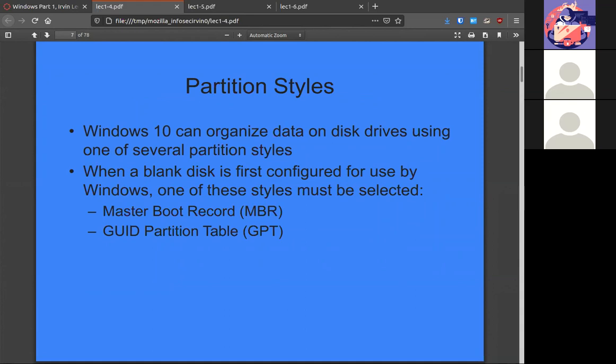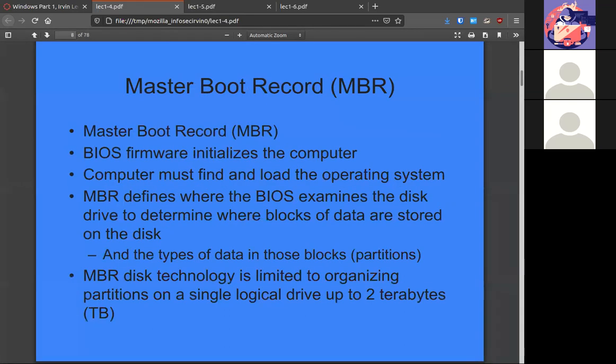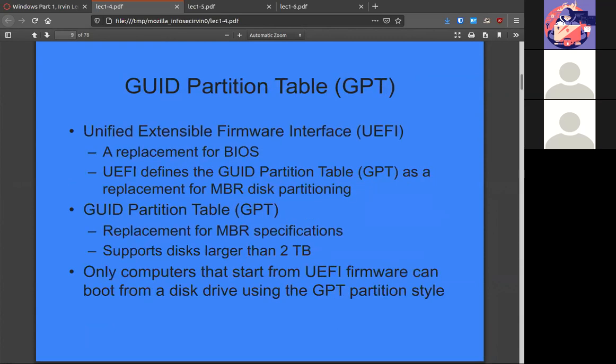There are two main partition styles: the Master Boot Record, which is the old one, and GPT, which is the new one. MBR has been around for quite some time — it's the older of the two and is where the OS normally resides. It can handle disks up to two terabytes, whereas GPT can handle disks larger than two terabytes and is bootable as long as the BIOS is a UEFI. If you have a GPT-partitioned drive connected to an old BIOS system, it may not boot — the two have to match.